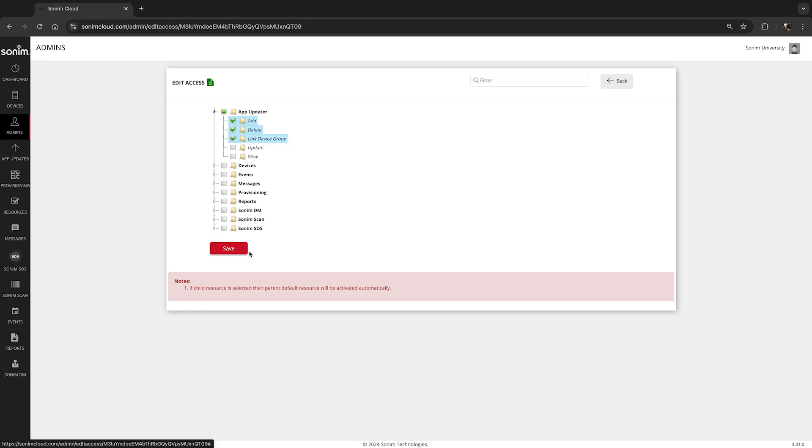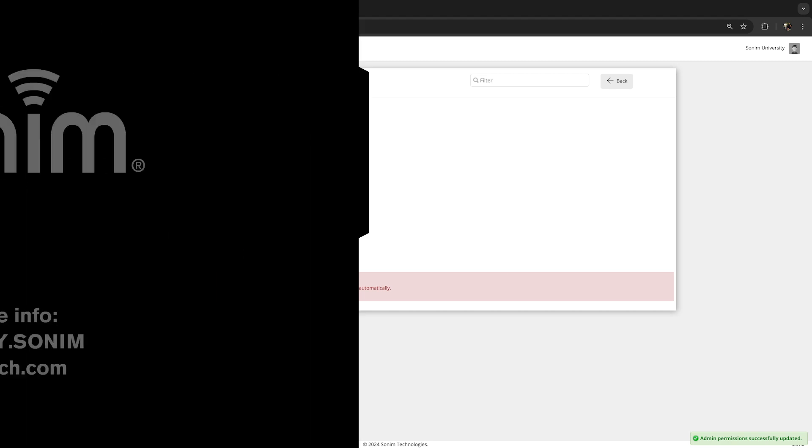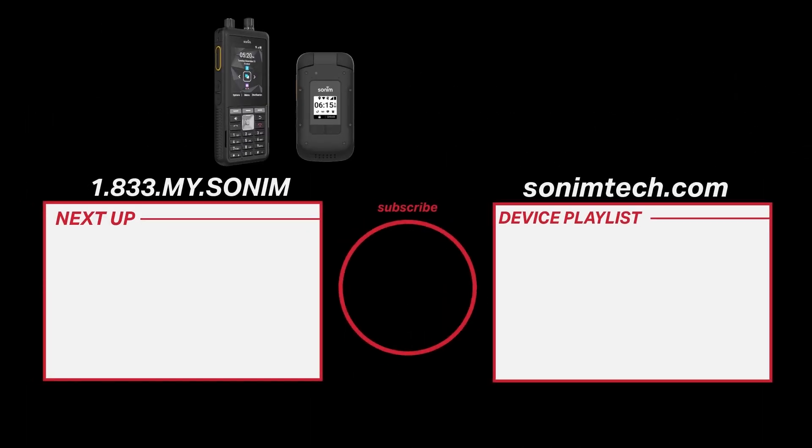Once complete, click the save button to update the changes. Thank you for watching. For more resources, visit sonumtech.com.